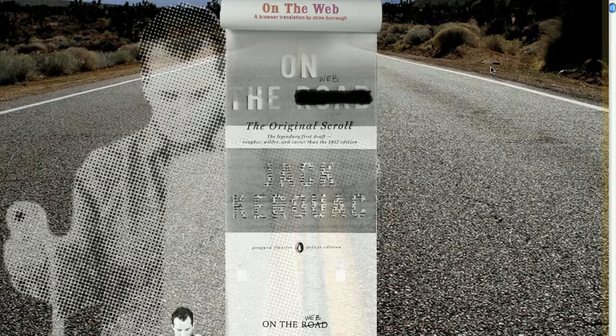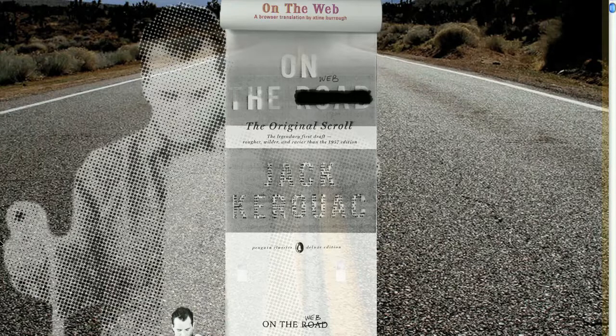I wanted to put back together or reassemble the concept of the scroll, because when Kerouac notoriously wrote this book, he taped pieces of typing paper together and the manuscript in the end was one long scroll. There's an image here of Kerouac holding his manuscript scroll.